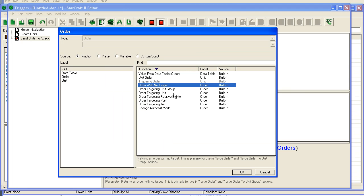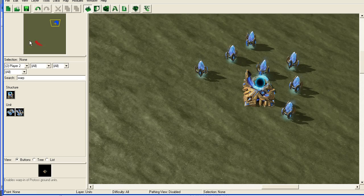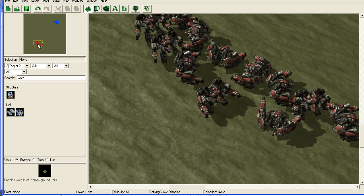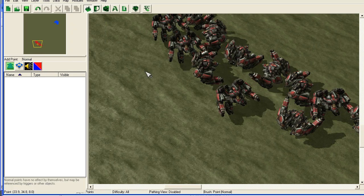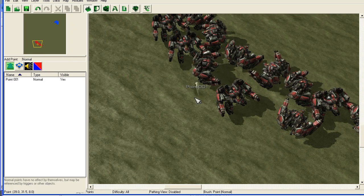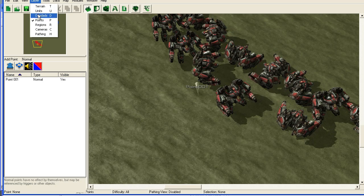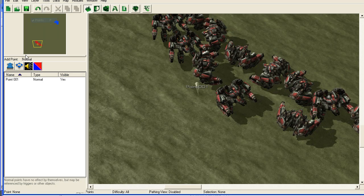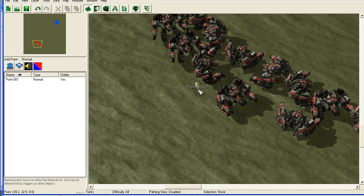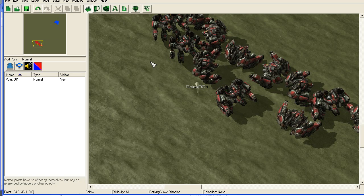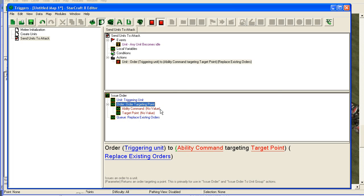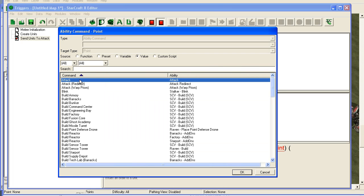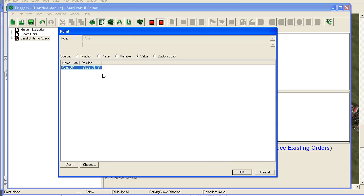Order. Targeting a point. I'm gonna go back into the data editor and add a point. I press P to go to this points layer. And then I take this point, stack it here. .001. Back into trigger editor. Attack. .001.